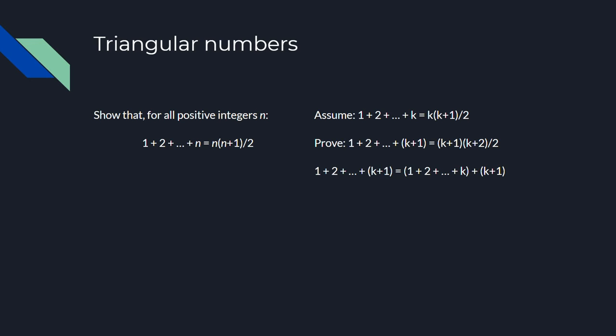The first thing to notice is that the sum of the first k plus 1 positive integers is just the sum of the first k positive integers plus k plus 1. This is usually what happens in proofs by induction. You manipulate the problem so that higher cases can be expressed in terms of lower cases. In this case, we could express the case for k plus 1 in terms of the case for k.